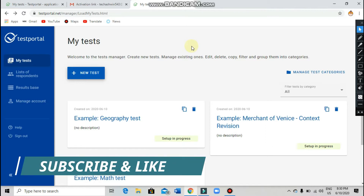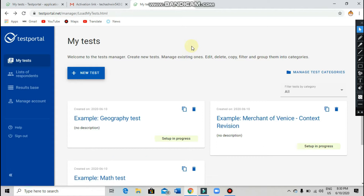Once again, I am going to show you how to create a test in your test portal. In the last video I showed you how to sign into your test portal. In this video I am going to show you how to create a test in the test portal. So let's go into today's video.